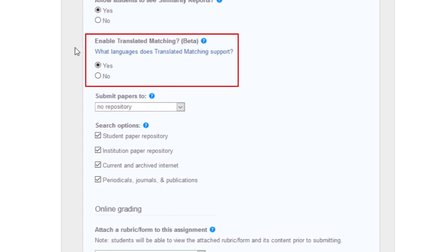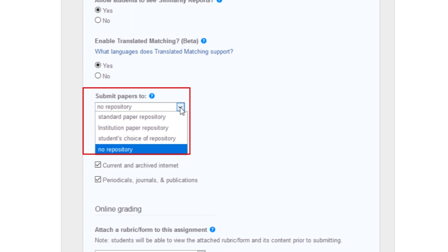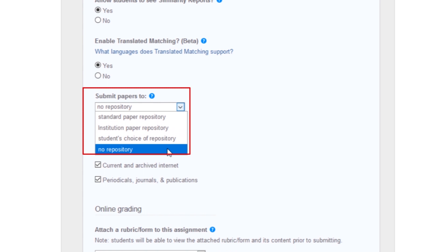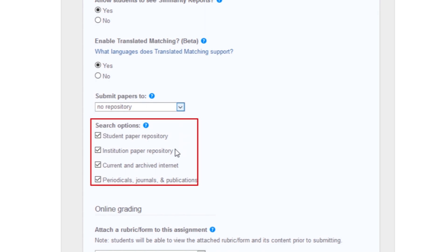Enabling translated matching: this allows translation of other languages used in a submitted paper. Repository options: if set to standard paper repository, papers submitted to the assignment are checked against other institutions' student submissions. By selecting institution's paper repository, this assignment will only be checked against other student submissions within the institution. Selecting no repository means papers will not be stored in any Turnitin repositories. The search options setting allows you to select which Turnitin repositories will be checked against when processing similarity reports for papers.